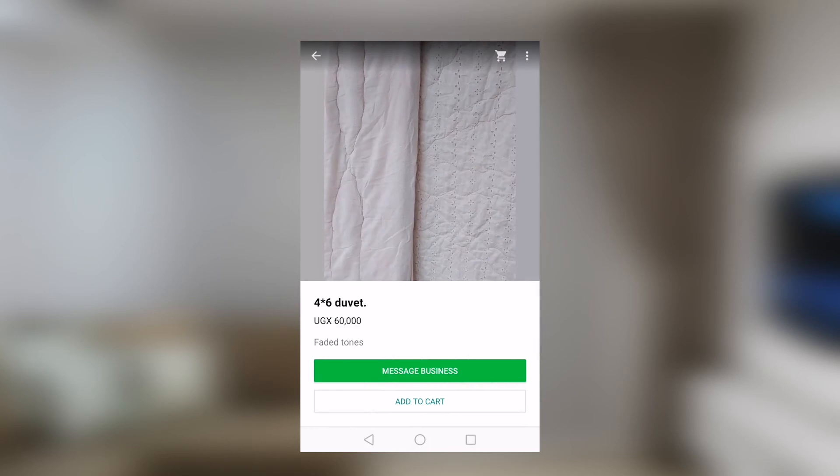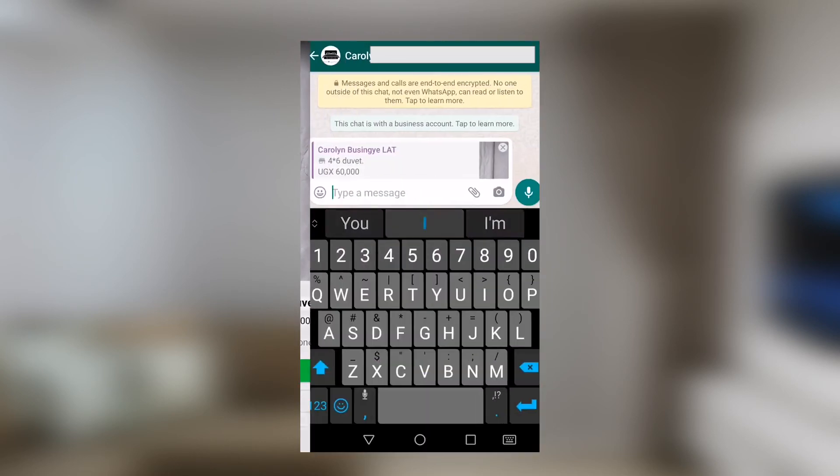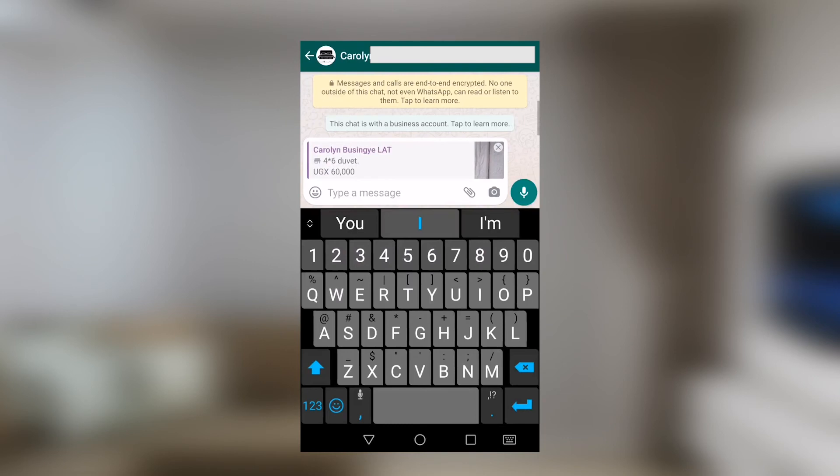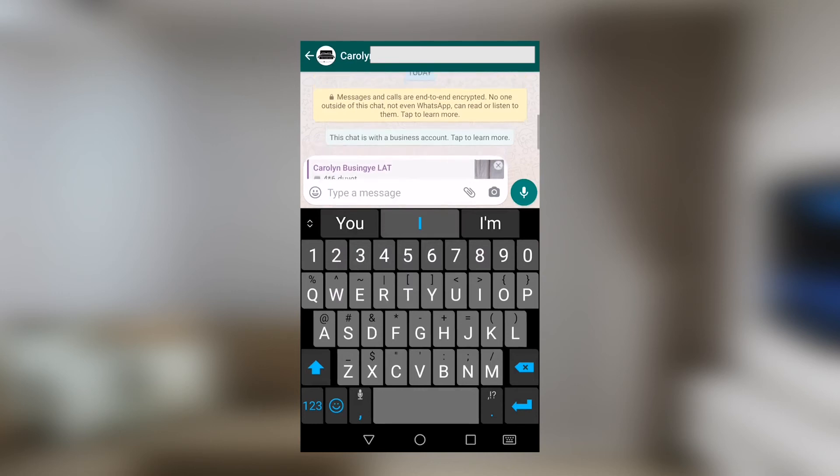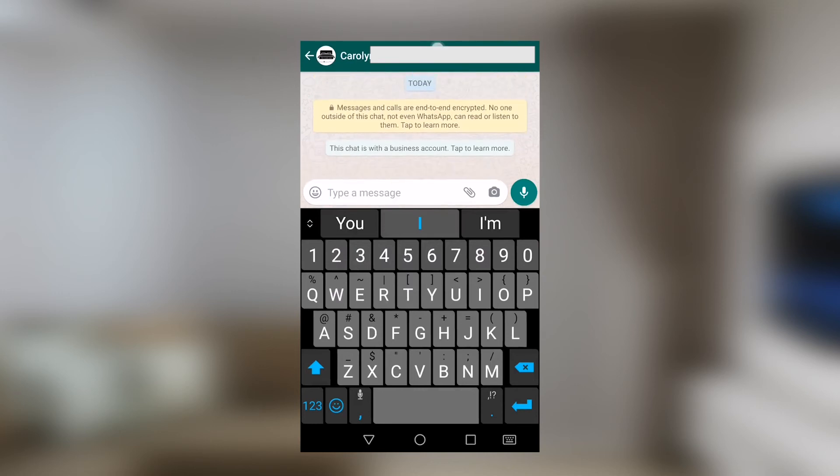We will see what she has right here. She's got this duvet four by six at 60,000. You can as well hit message, then make any inquiries if you want it today or how soon can you get it.